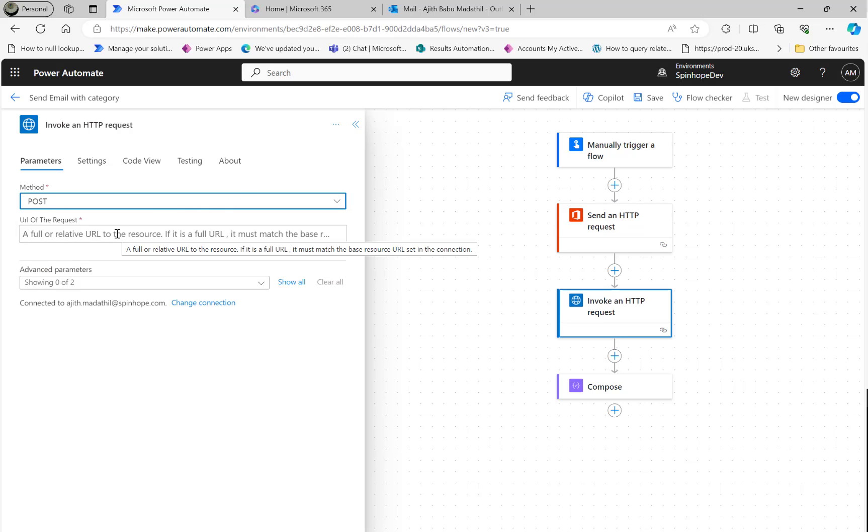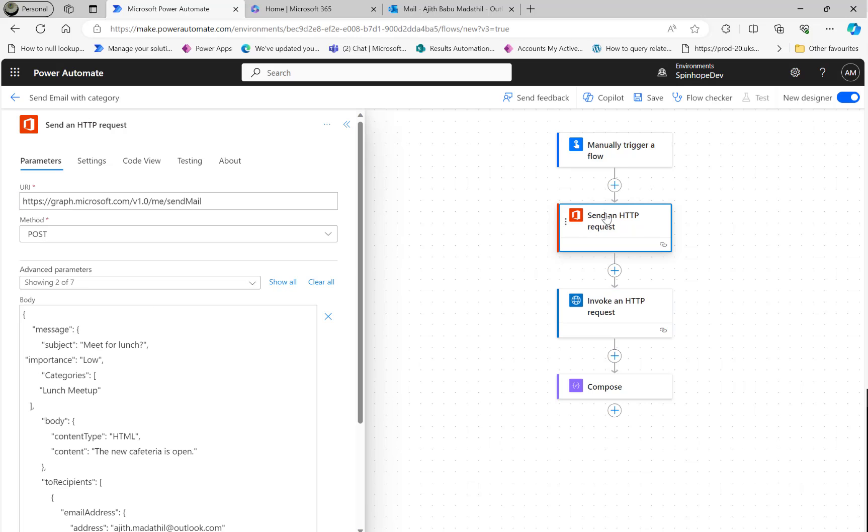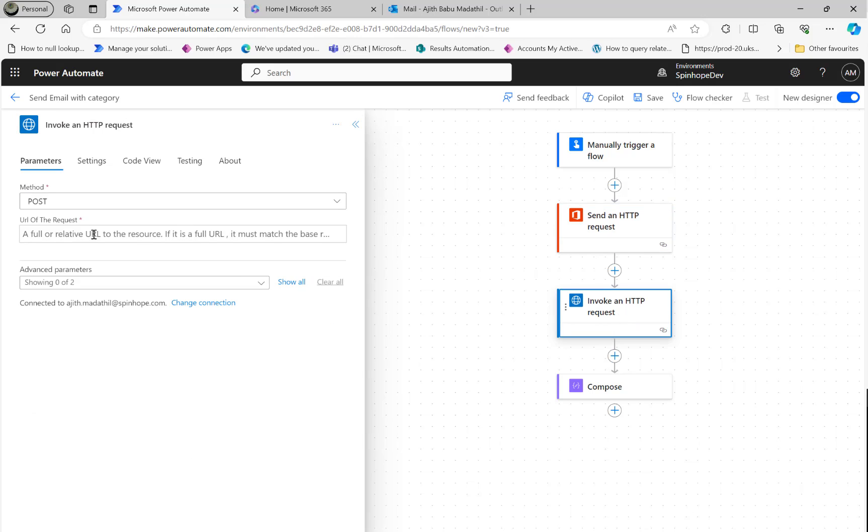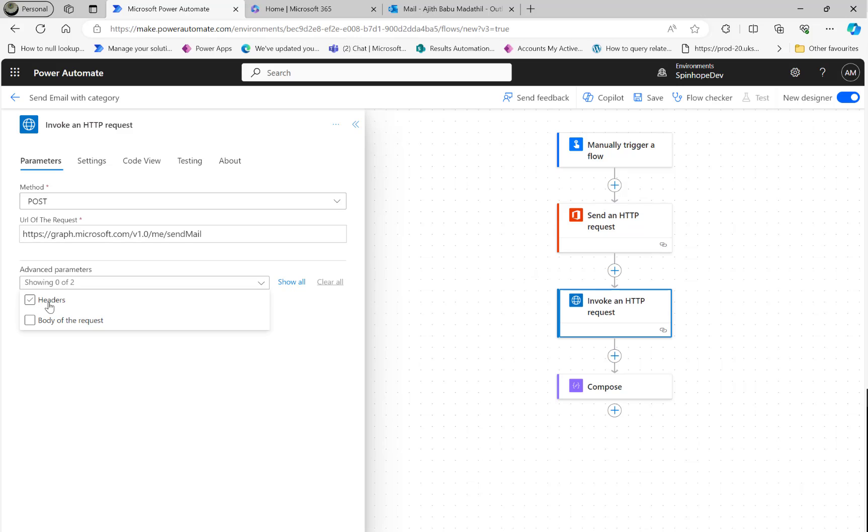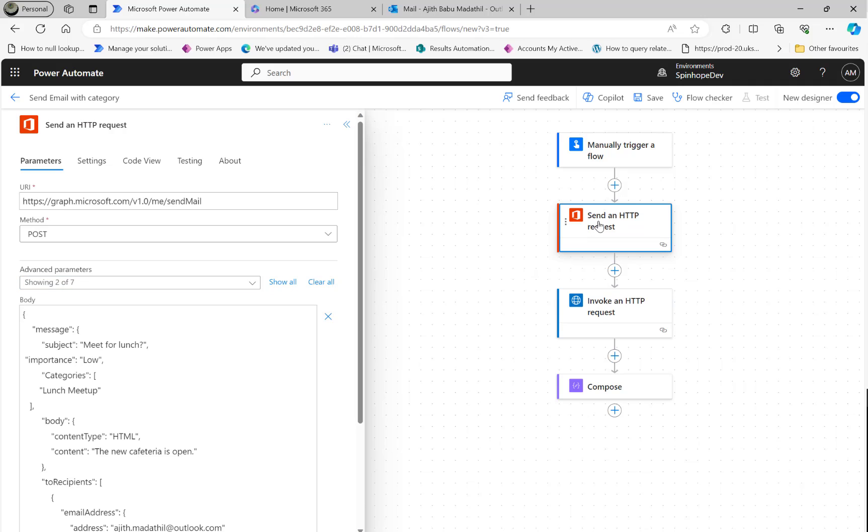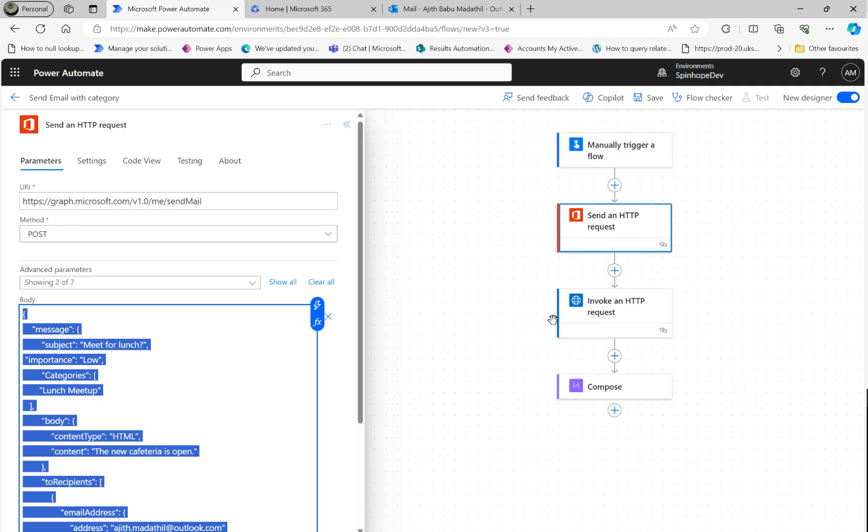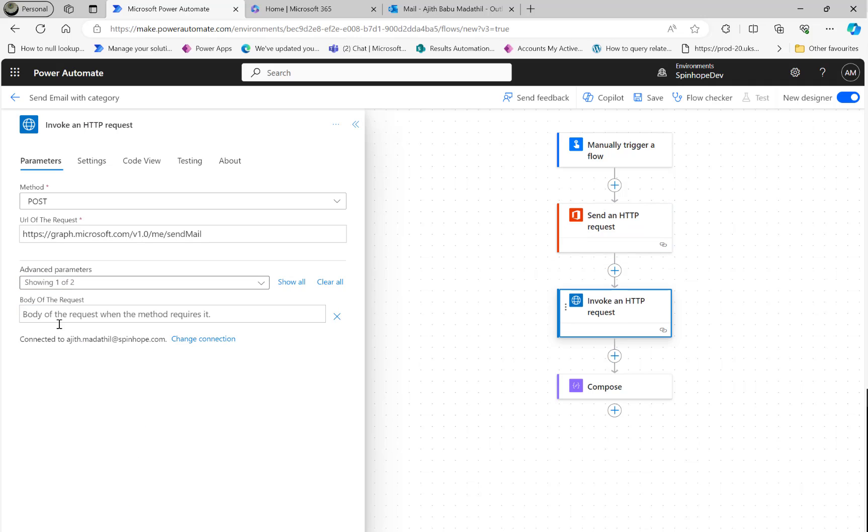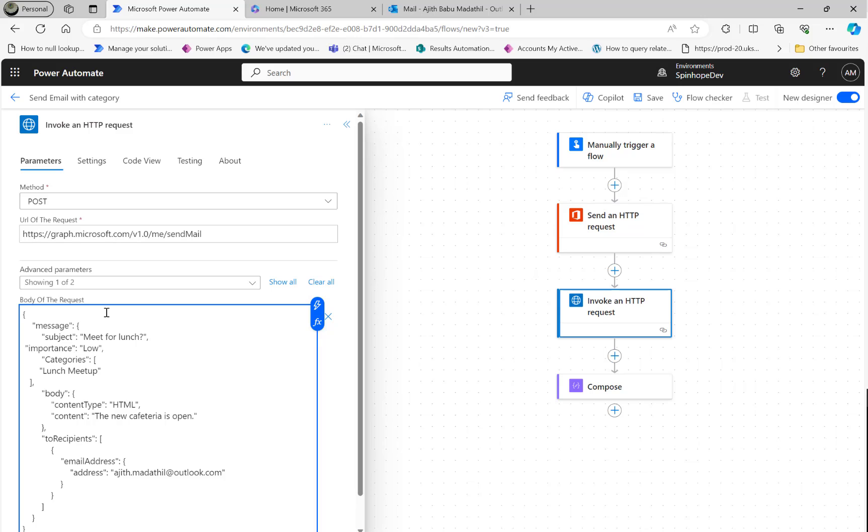Again it's the same thing with the POST, then URL of the request. You can copy from the previous one, send email. Then again the body - I'm going to copy the same thing from the previous step, the body. Here it is.